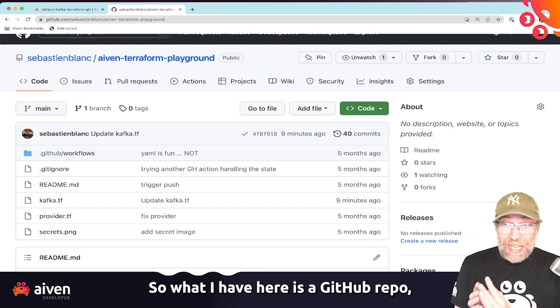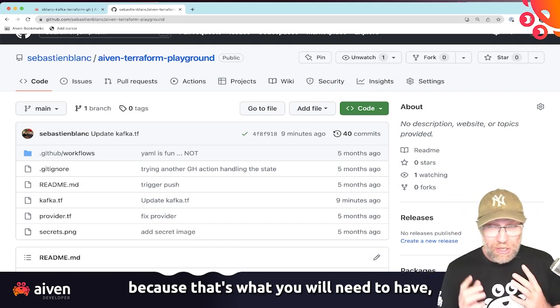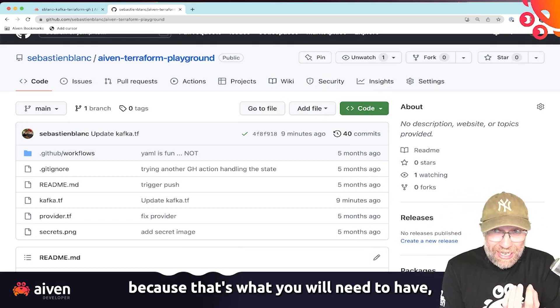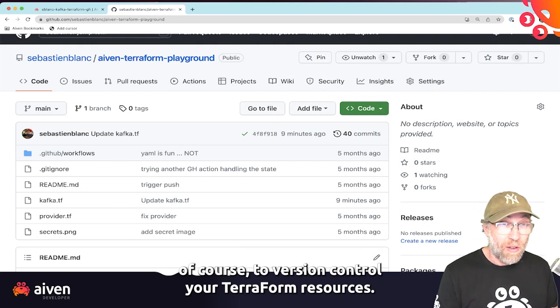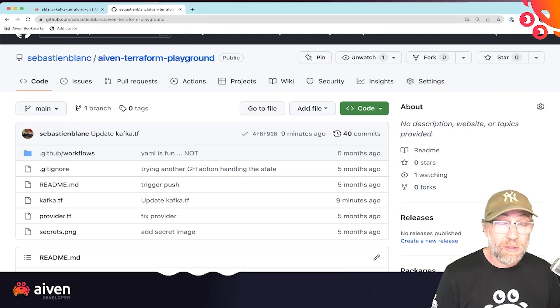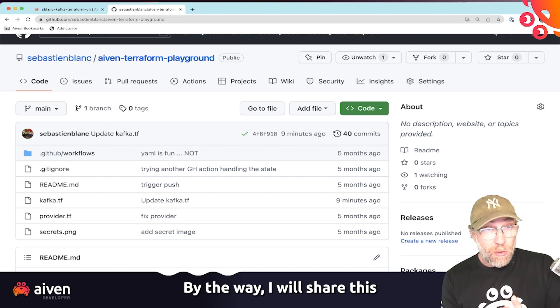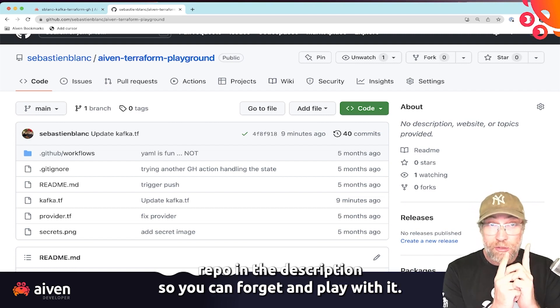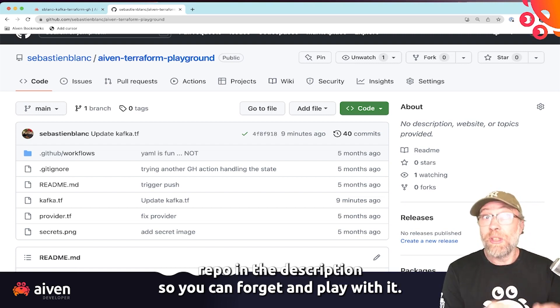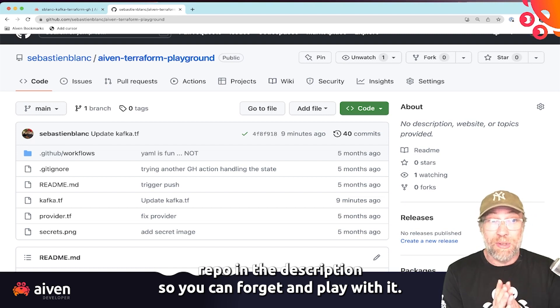So what I have here is a GitHub repo, because that's what you will need to have, of course, to version control your Terraform resources. By the way, I will share this repo in the descriptions, so you can fork it and play with it.